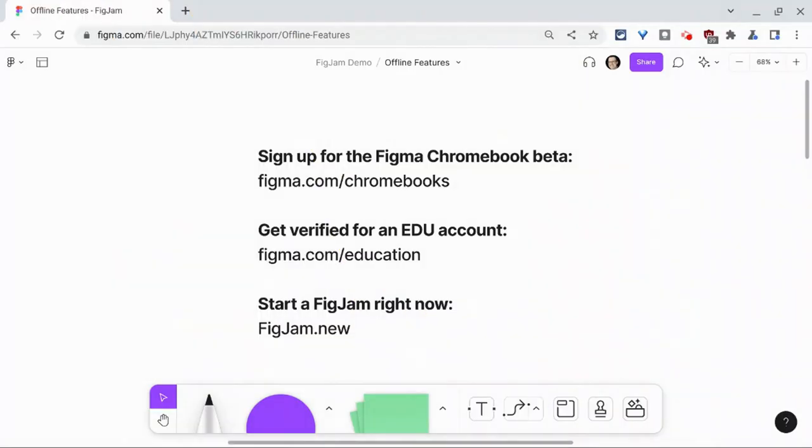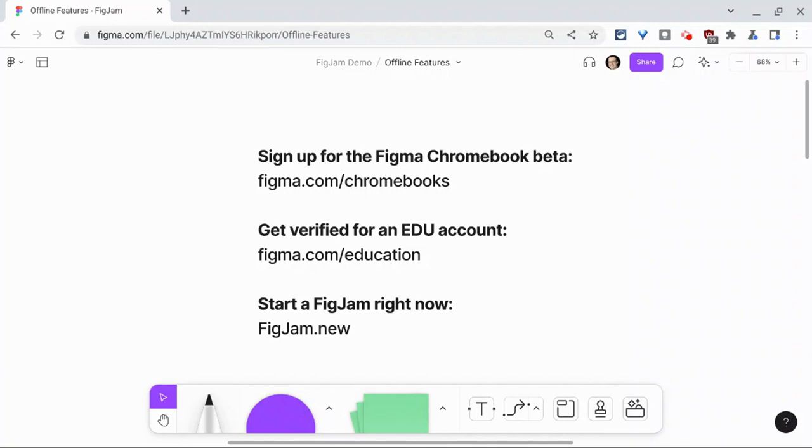Before I go, I want to shout out my partner, Figma. Sign up for the Figma Chromebook beta by going to Figma.com/chromebooks. Get verified for your free EDU account by going to Figma.com/education. And if you want to play around with FigJam and try offline features right now, type figjam.new into your browser.